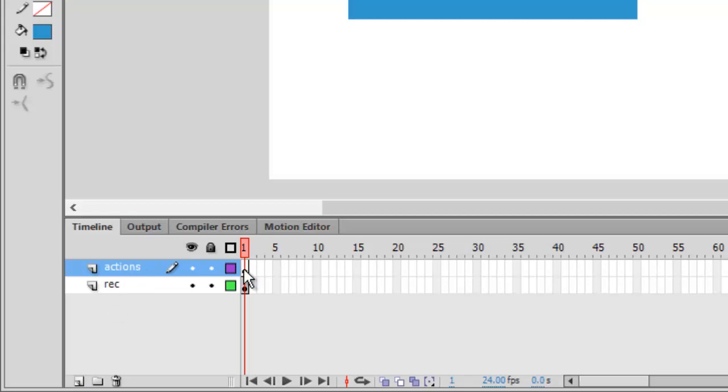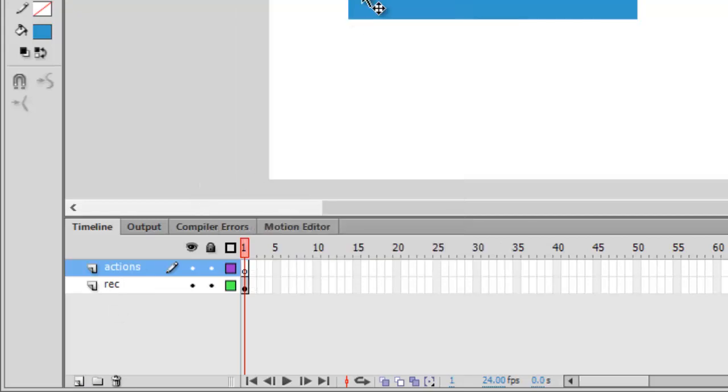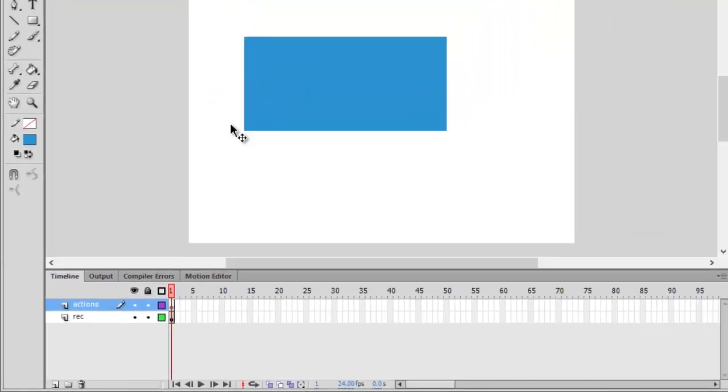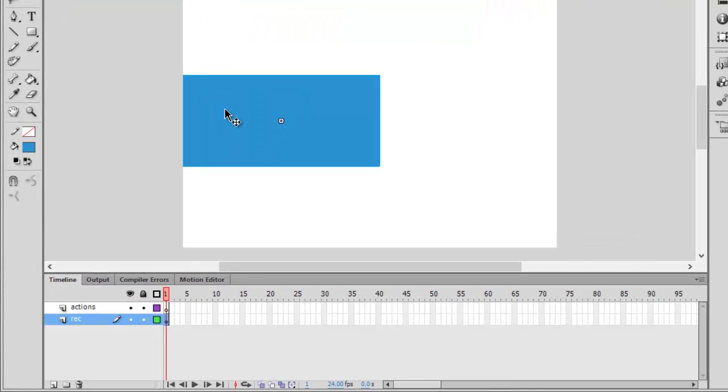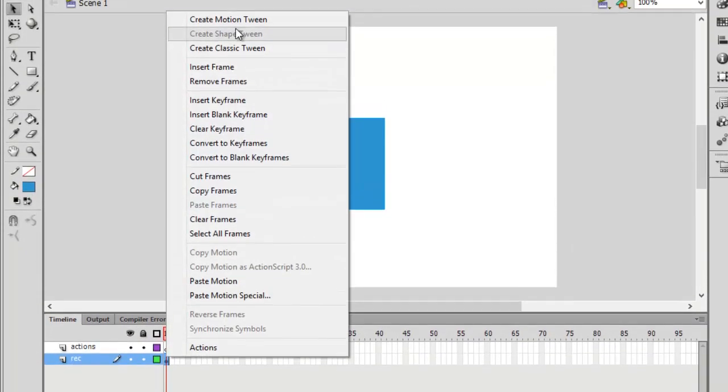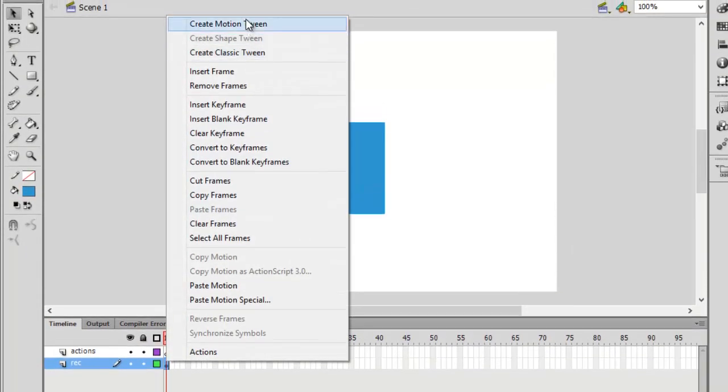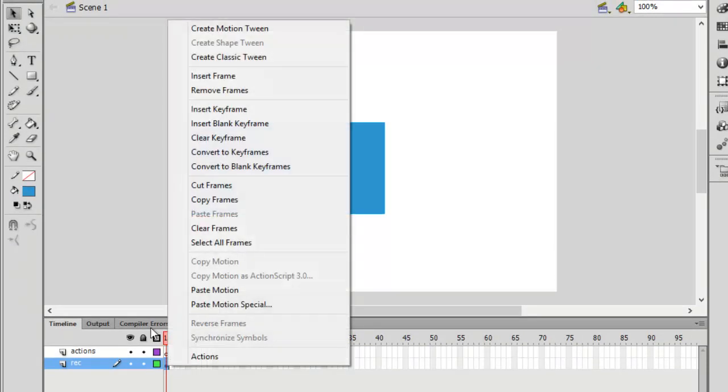On the actions layer we'll be creating some tweens. If you don't know what tween is, tween is basically - there are three types of tweens: classic, motion, and shape tween. Classic tween is simply when you move something.